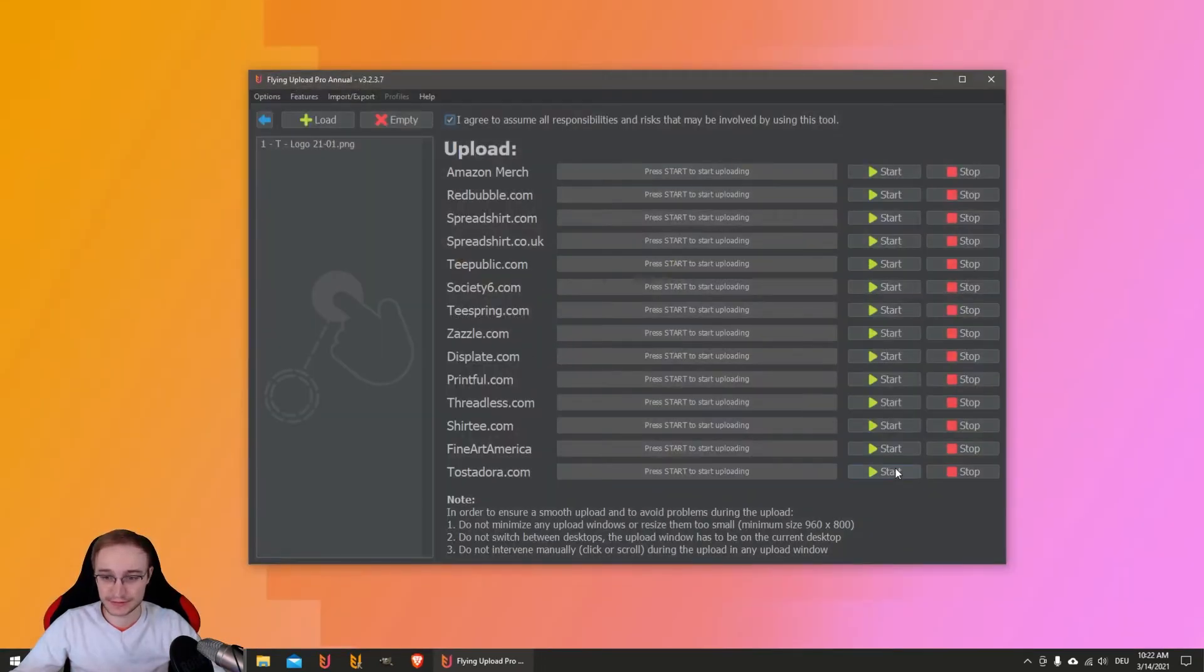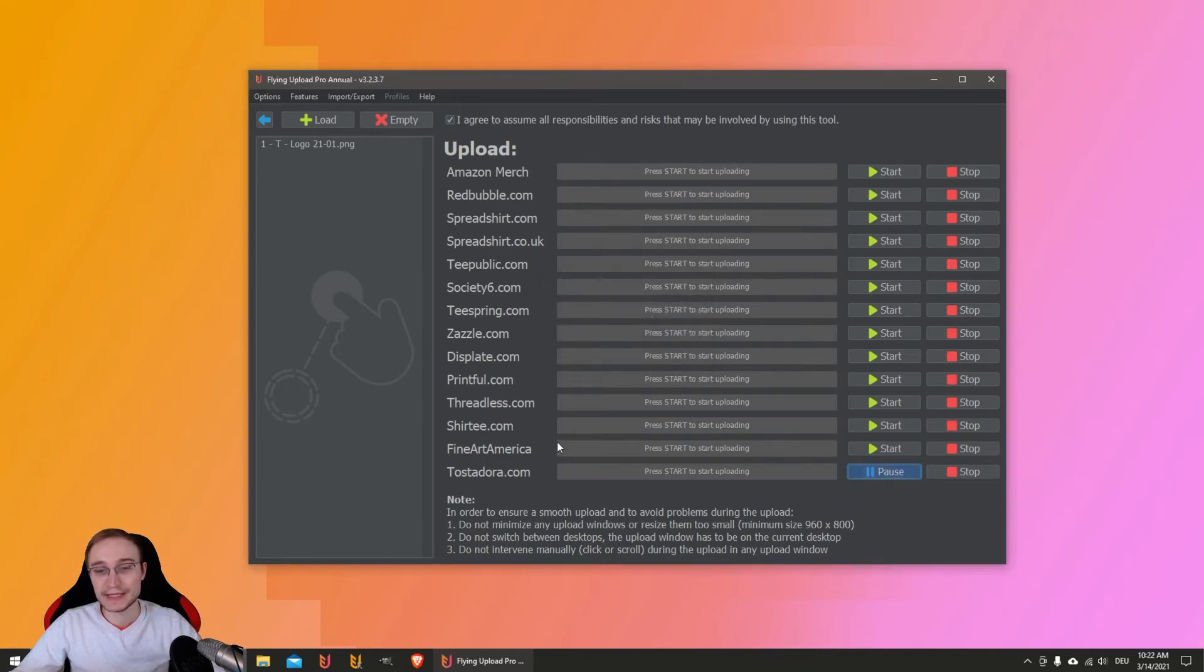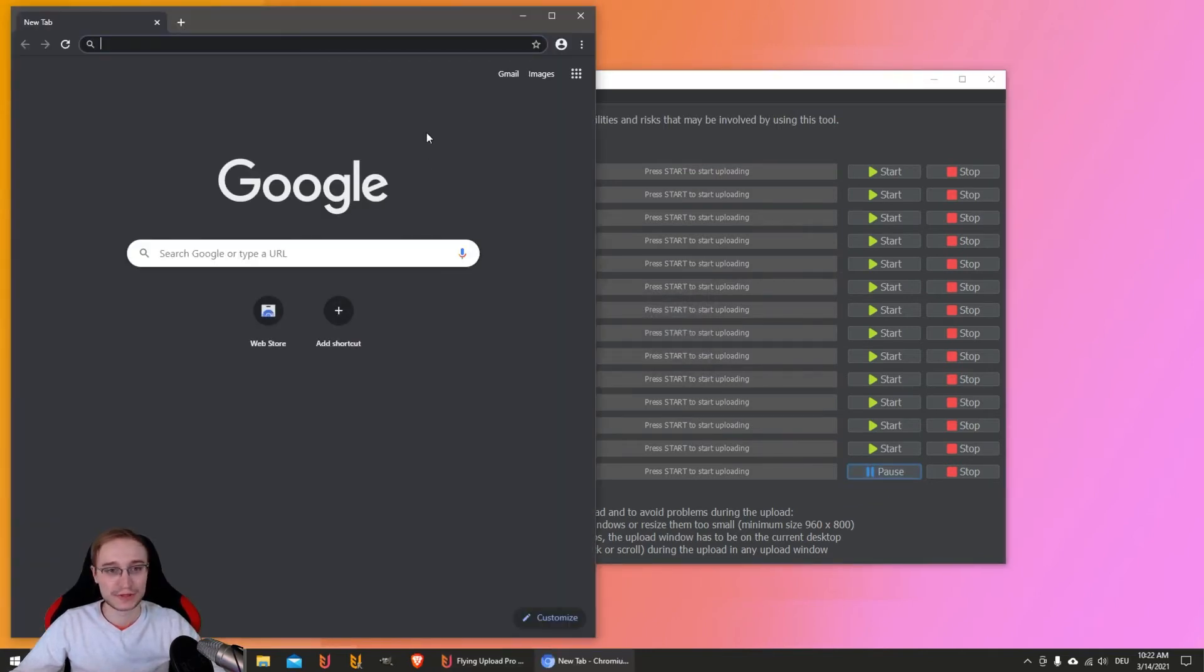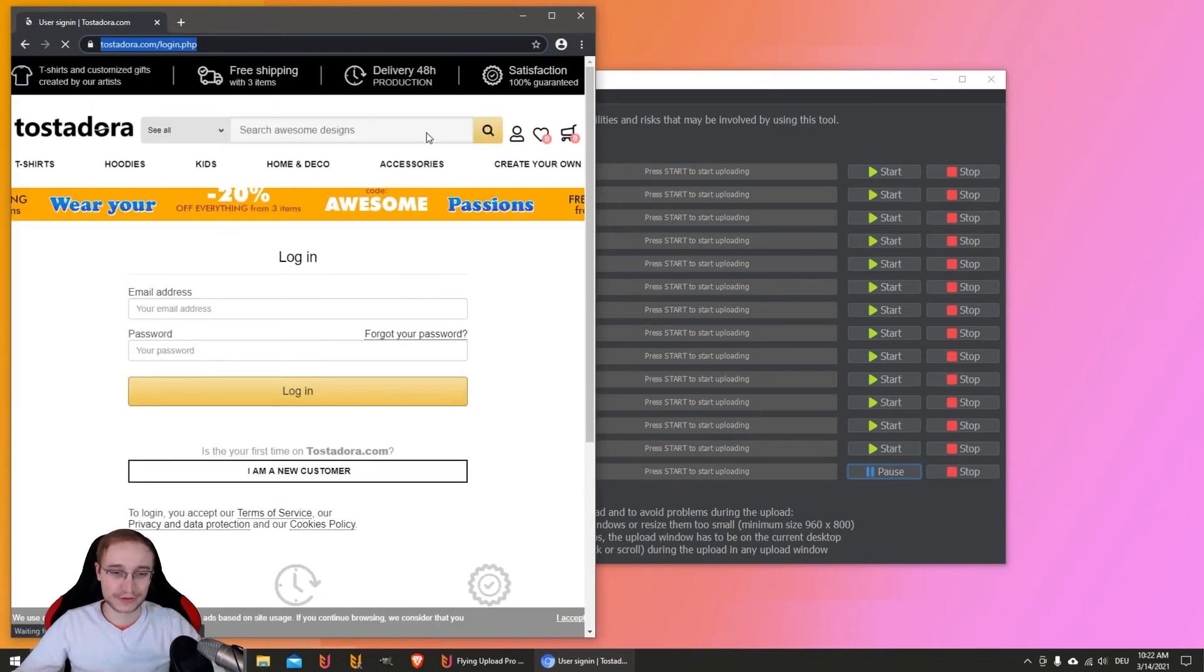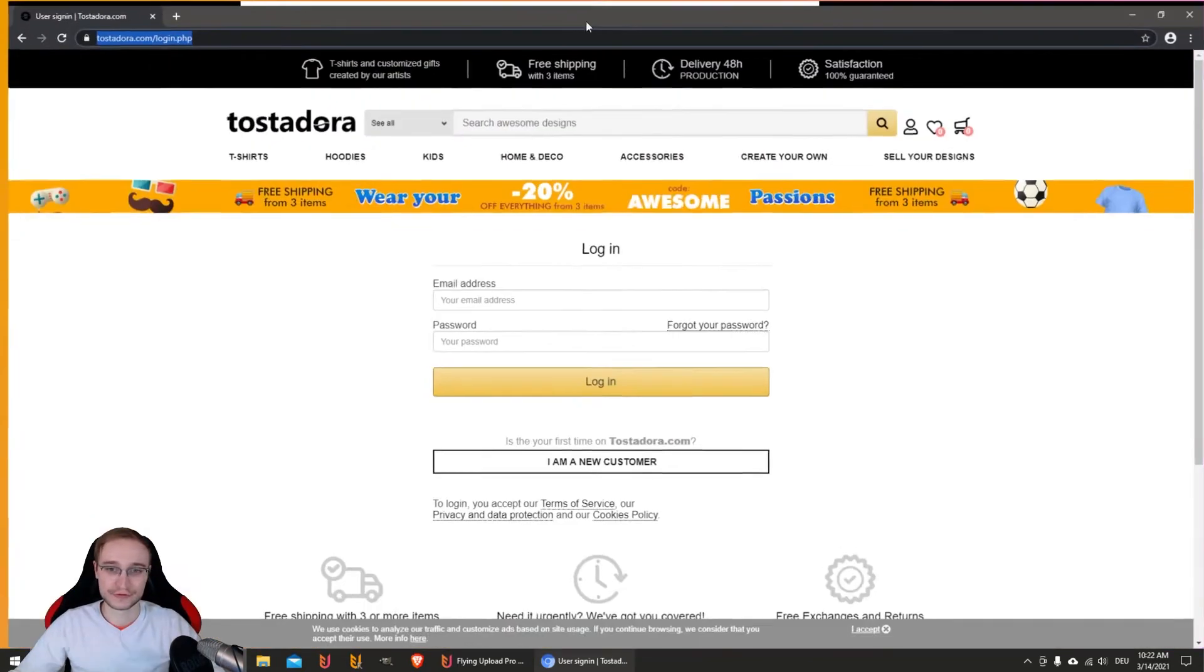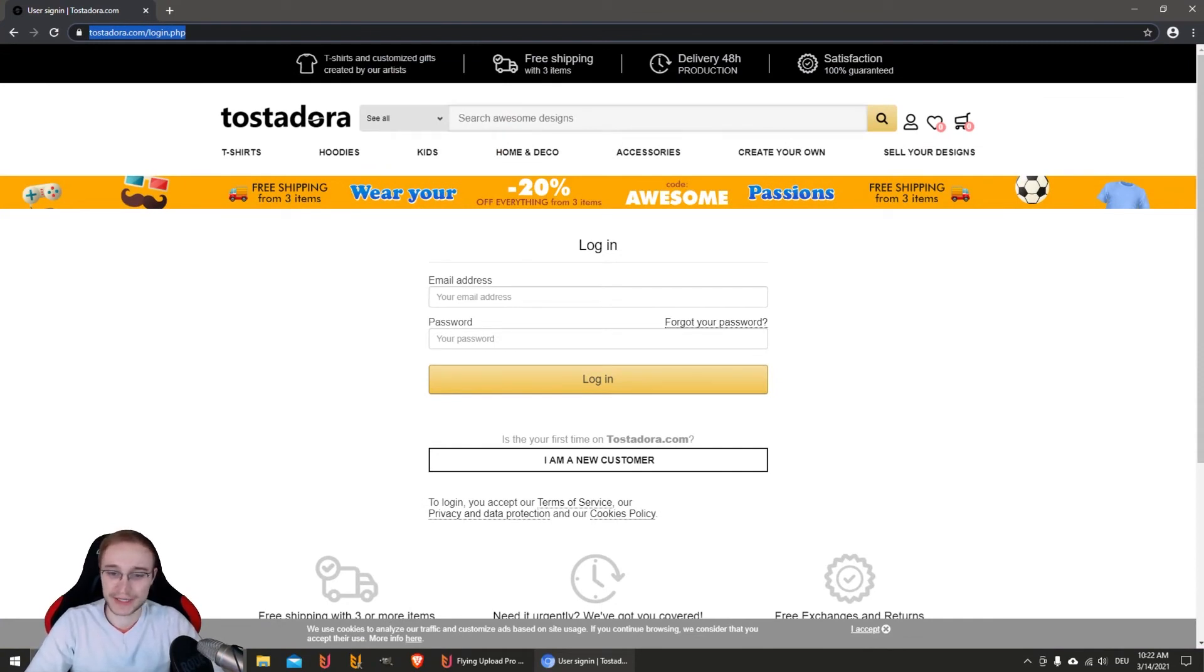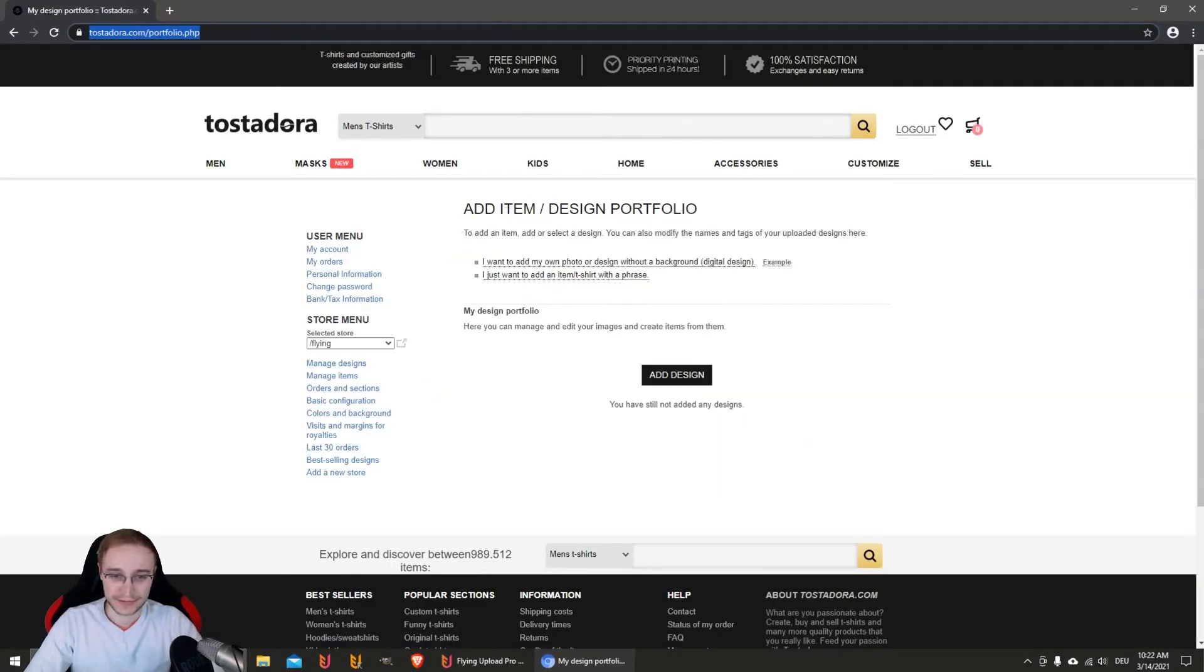We can close this here. Click on Tostadora and the upload will start. Don't forget to configure your auto-login - I did that before - just your email and password, all encrypted. Then the upload can begin.